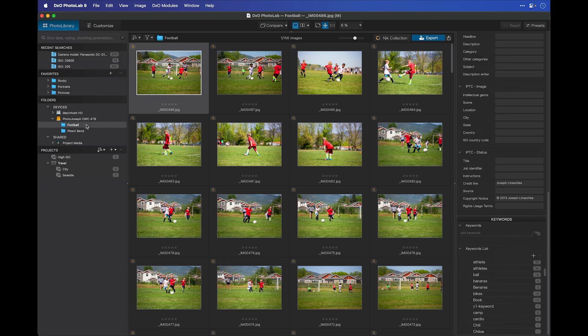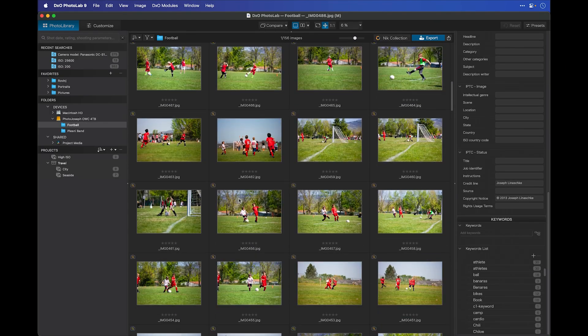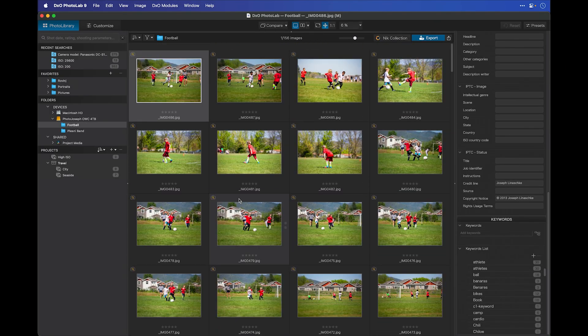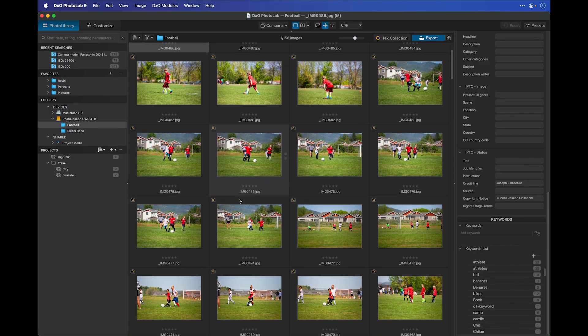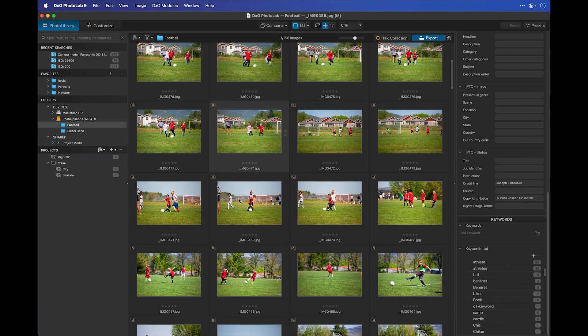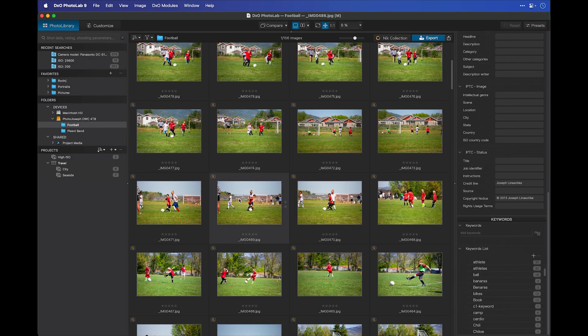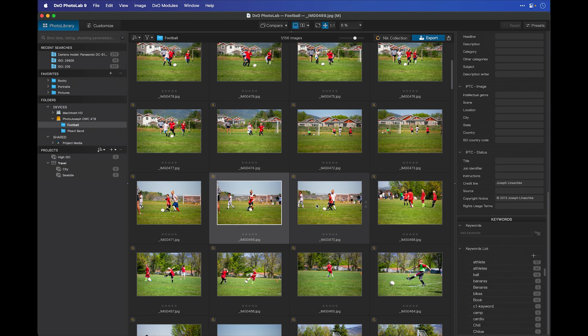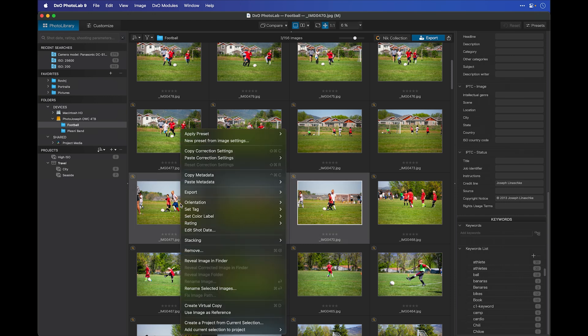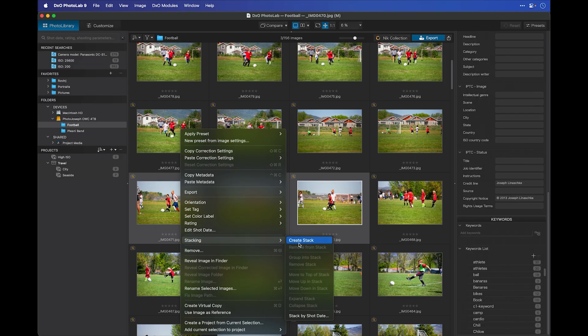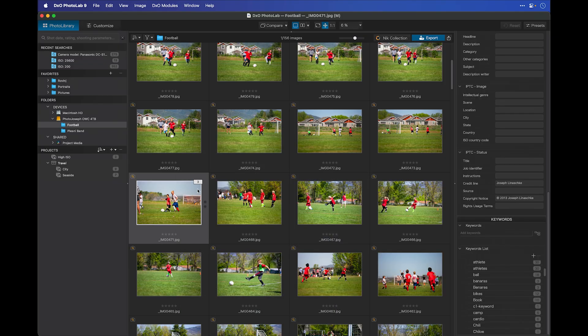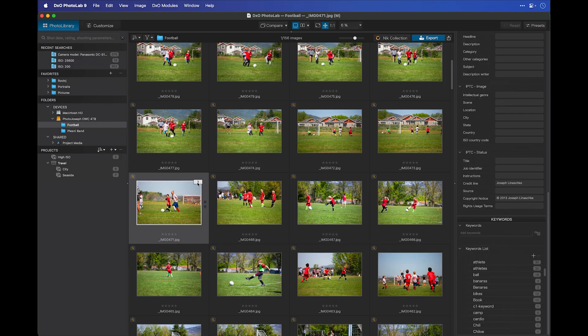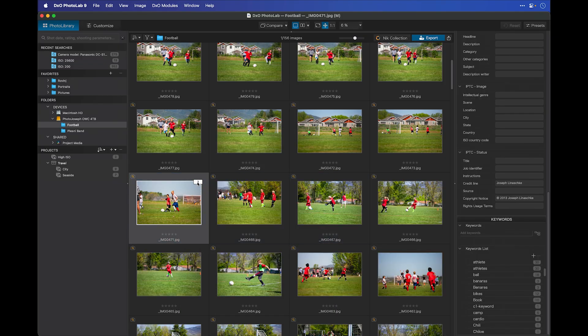Let's have a look at how this works. I have a folder of photos from a football game that's got a whole bunch of photos in here. And let's say that I want to stack some similar shots. So, let's find a sequence that looks like it belongs together. Here we have these three here of this kid going after the ball. I'll go ahead and select all three of those and then choose stacking and create stack.